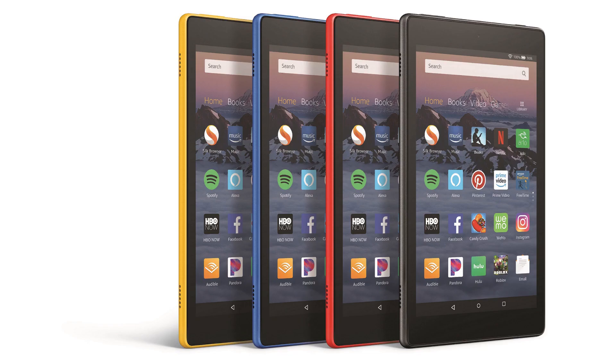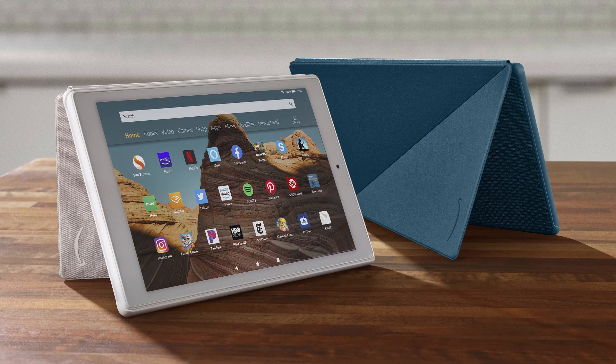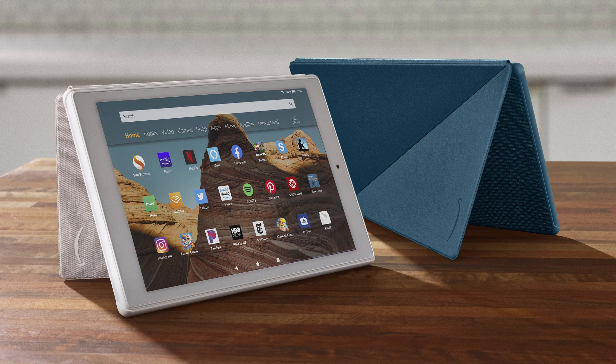As a result, Amazon Fire owners don't have access to some of the more popular Android apps such as Dropbox, Google Maps, WhatsApp, Gmail, and more. However, it is possible to install the Google Play Store on your Amazon Fire tablet so you can install all of these apps and more.